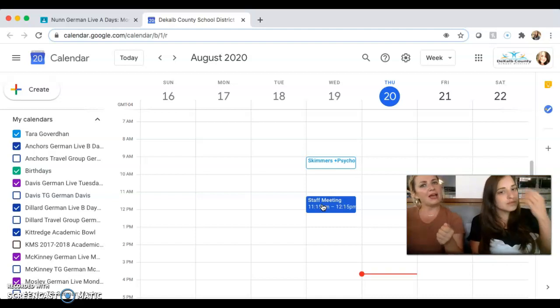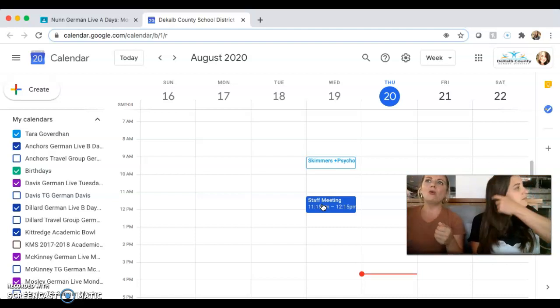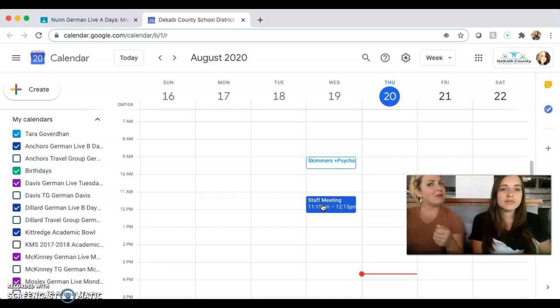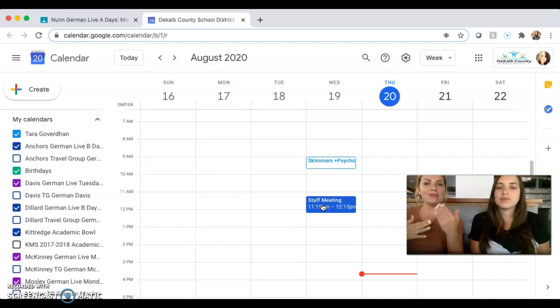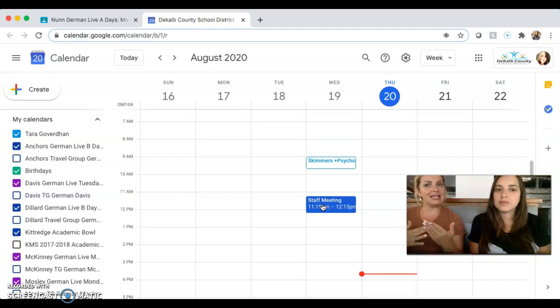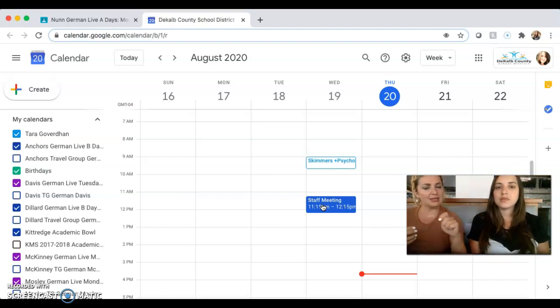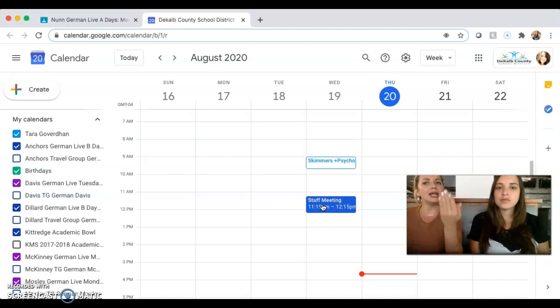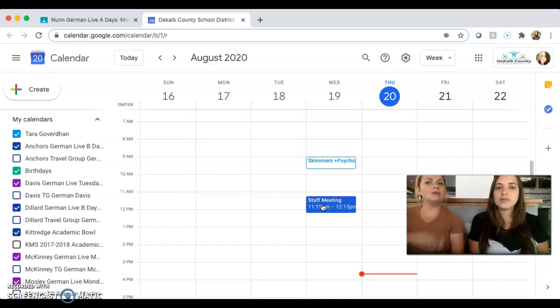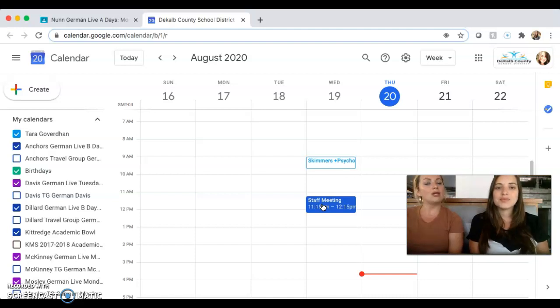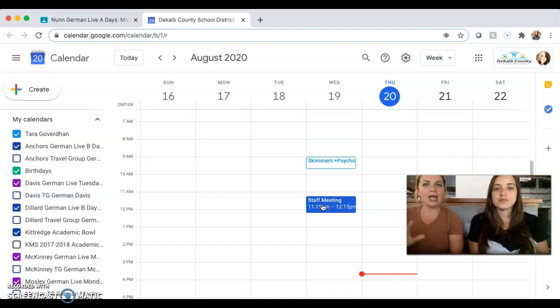But on top of my physical calendar where I write in and pencil in things, I also like to use this beautiful and wonderful tool that Google Classroom has to offer, where I go and click on the calendar and double-check my physical calendar and make sure that they're matching.